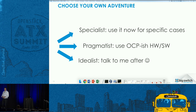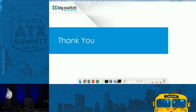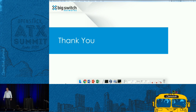Thank you everybody. I'll be downstairs at the Big Switch booth after this. Let me end there and take any questions.